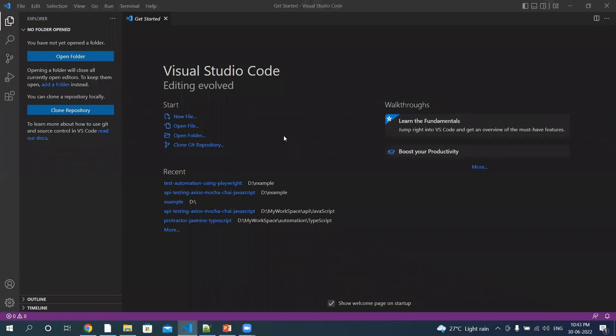Welcome back to my YouTube channel. Today we will be seeing what are the different ways to install Playwright. The first method is using the Visual Studio Code extension.